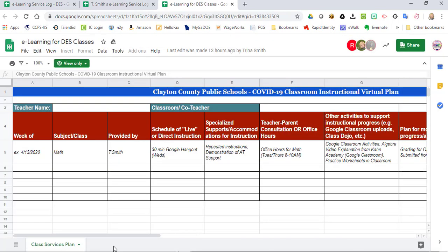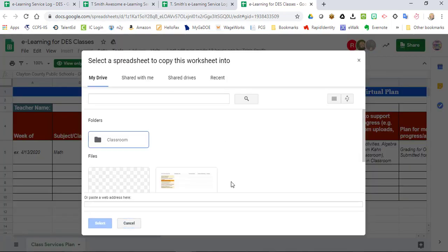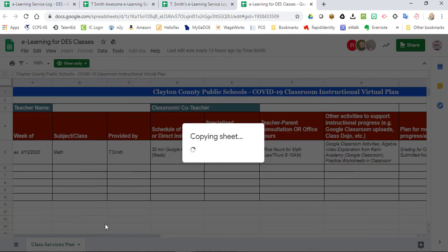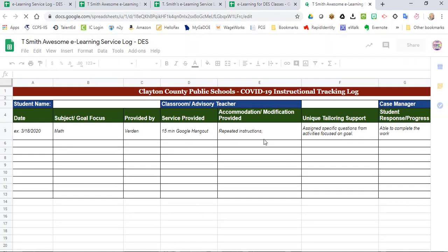You also don't have to just start there though. You can simply go down to the bottom and right-click on the tab. Or once you've saved it, right-click and click copy to an existing spreadsheet. This will take the tab, copy it to the spreadsheet you've already saved, which is your first eLearning service log.